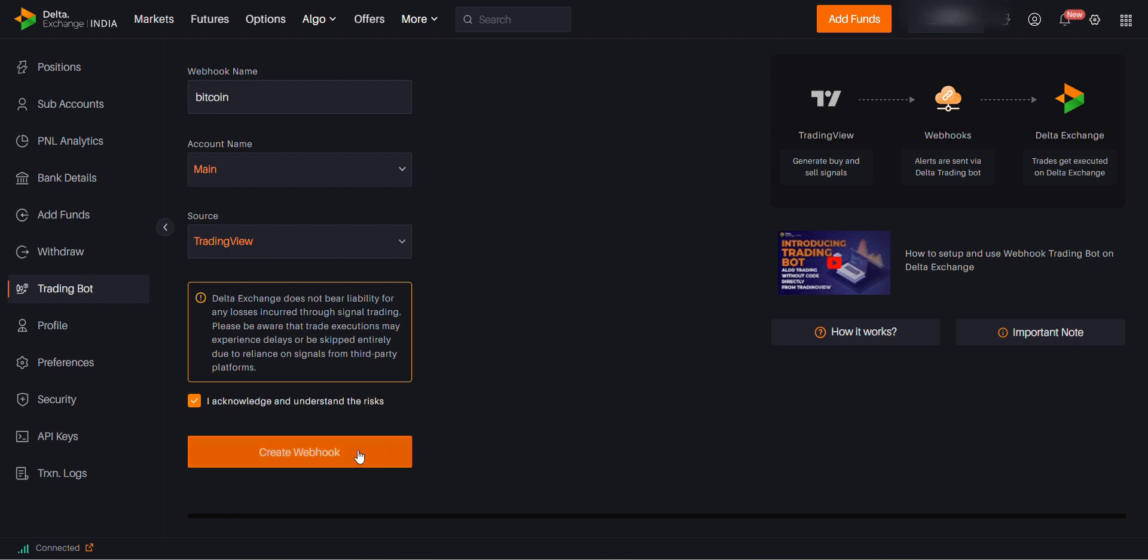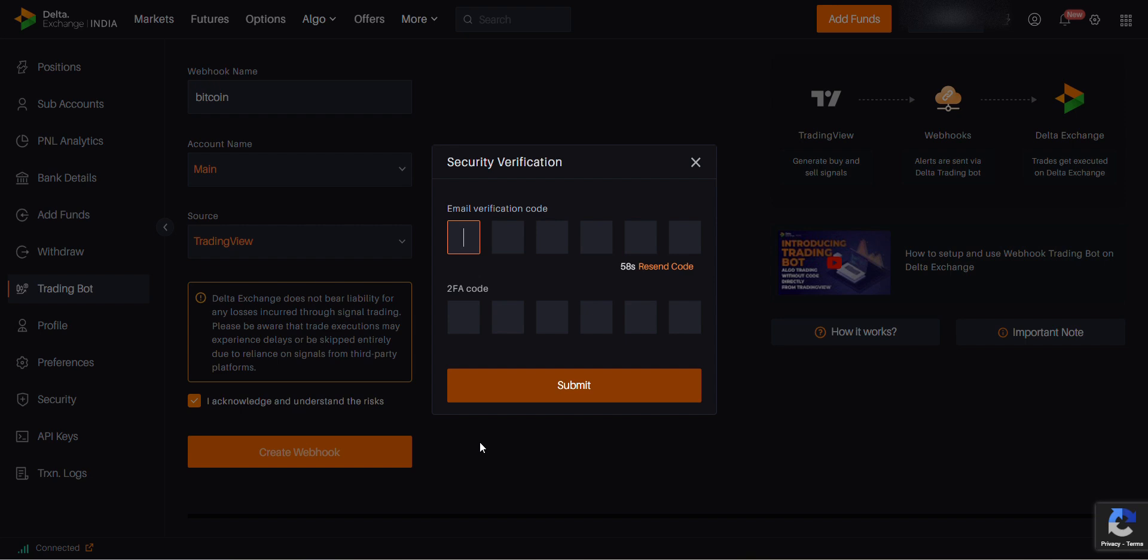Click on create the webhook. Verify the message which you receive in email and two-factor authentication. So let me do that.